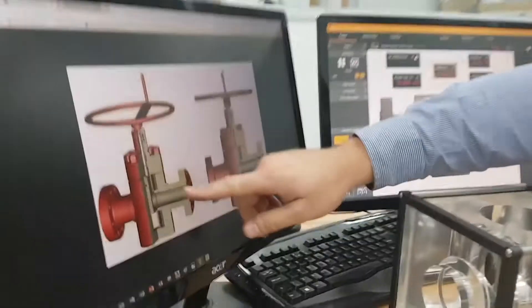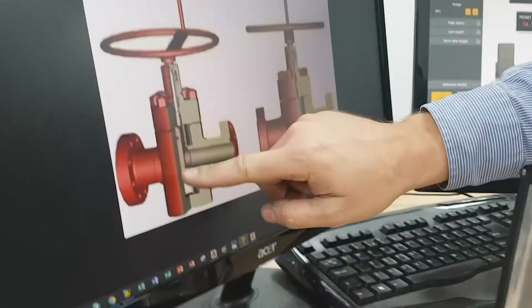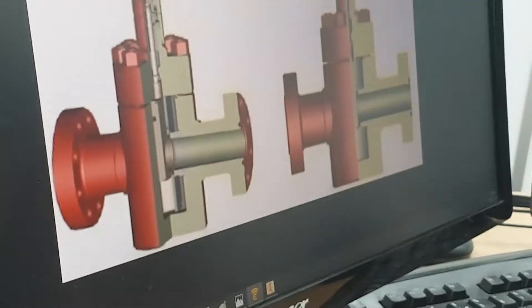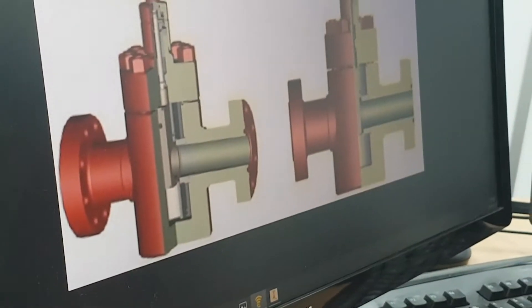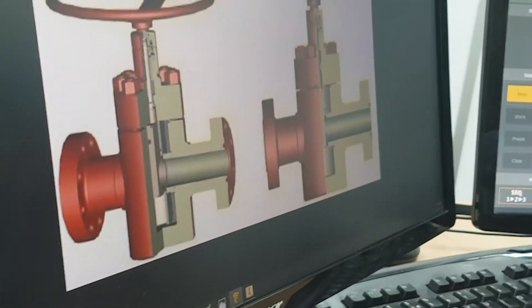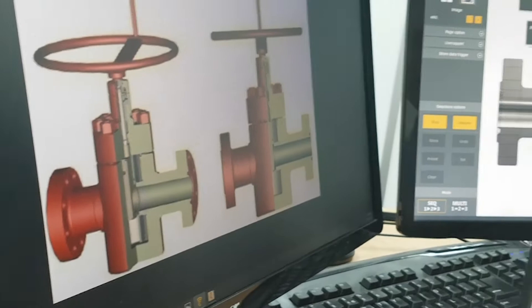This is a demonstration of some new seat pocket gauging hardware and software. We've got to measure the seat pockets on the inside of gate valves used in the oil and gas industry and Christmas trees.